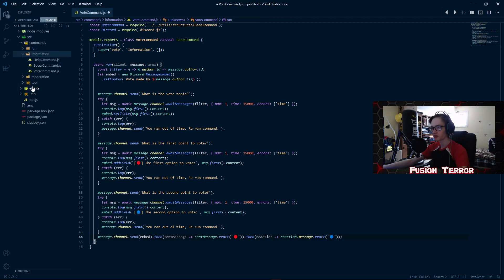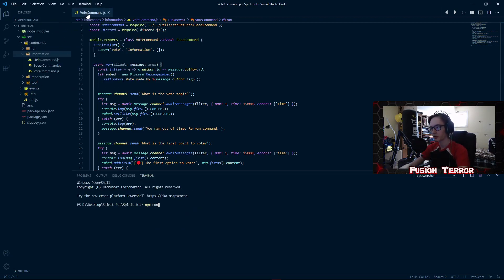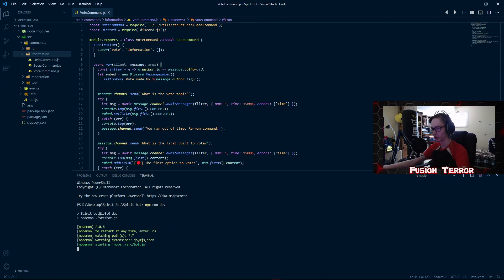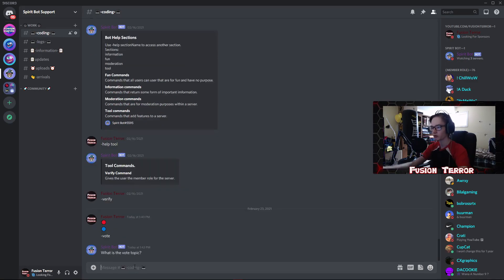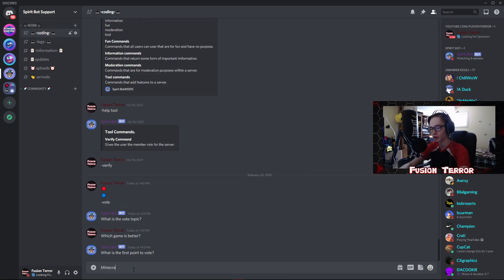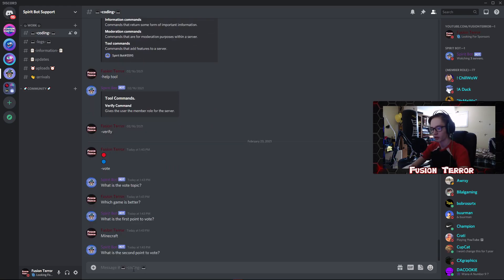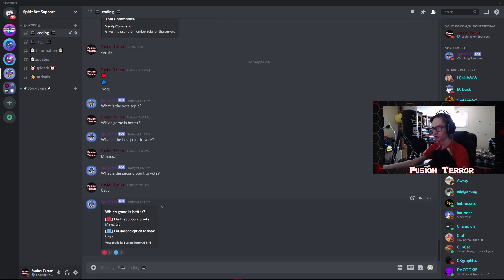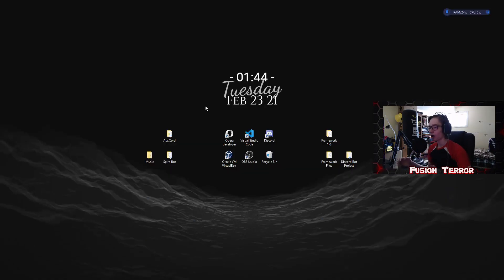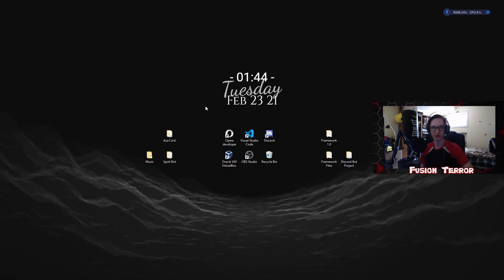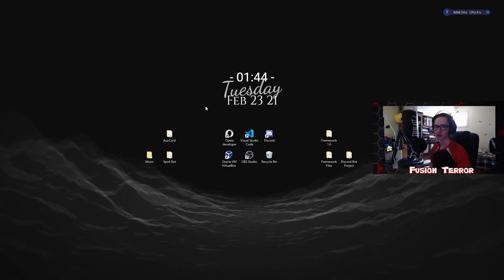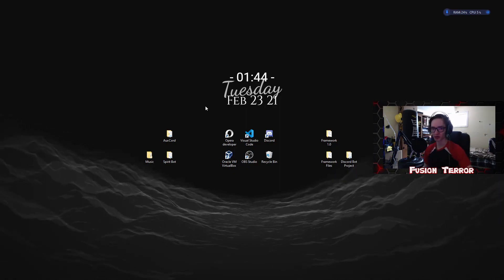We go to File > Save All, open a new terminal, and run 'npm run dev' to start the bot with nodemon. Over in the Discord server we type dash-vote to run the command. It asks what the vote topic is — 'which game is better?' — then the first point — 'Minecraft' — then the second — 'CSGO'. It sends the embed to the channel with both options, says 'Vote was made by FusionTerror#' and reacts with the emojis so users can vote. Hope you enjoyed this video — slap a like, hit subscribe!